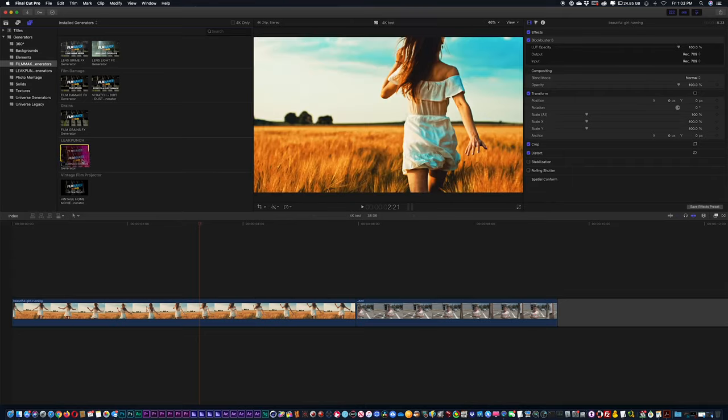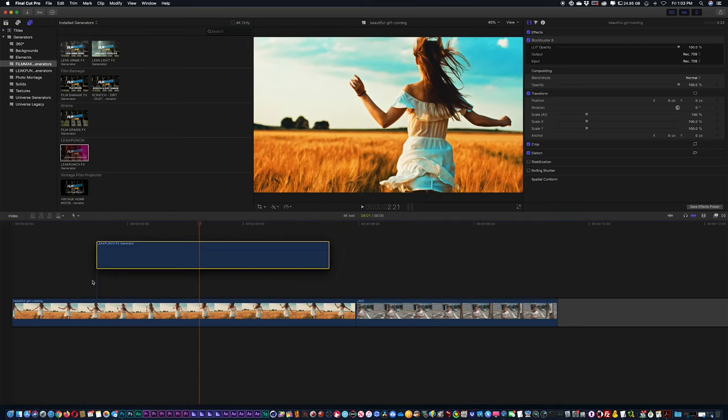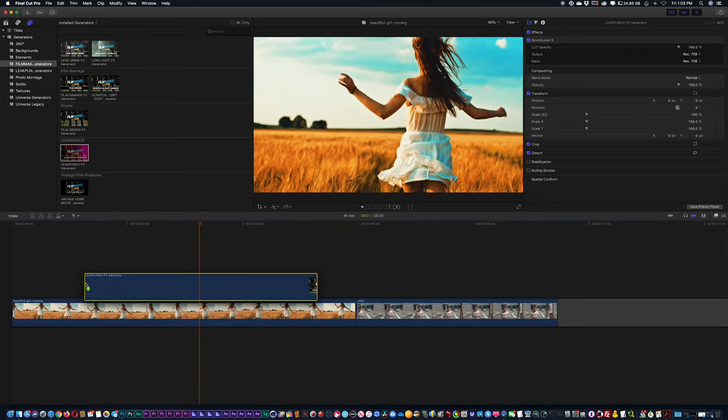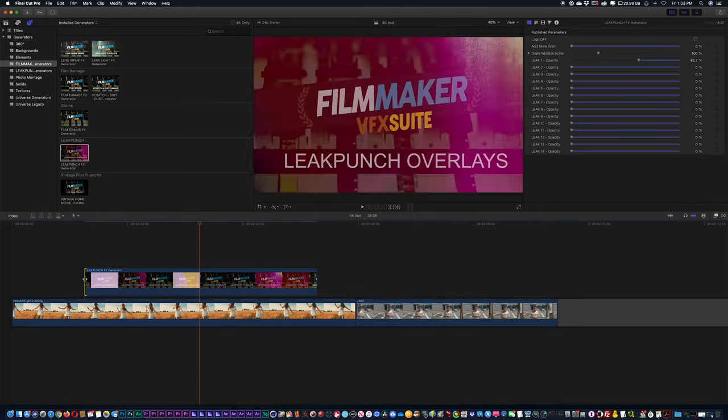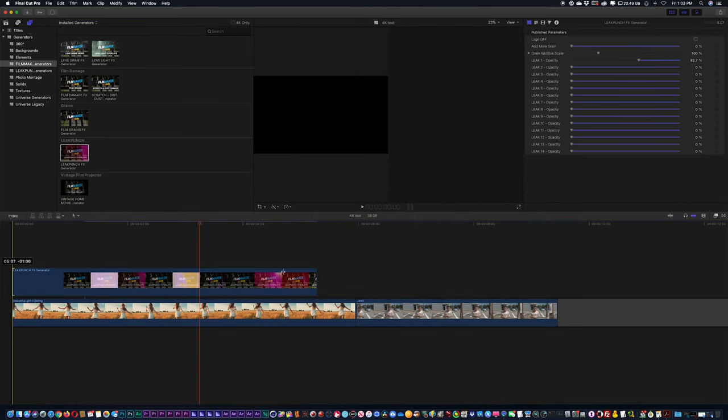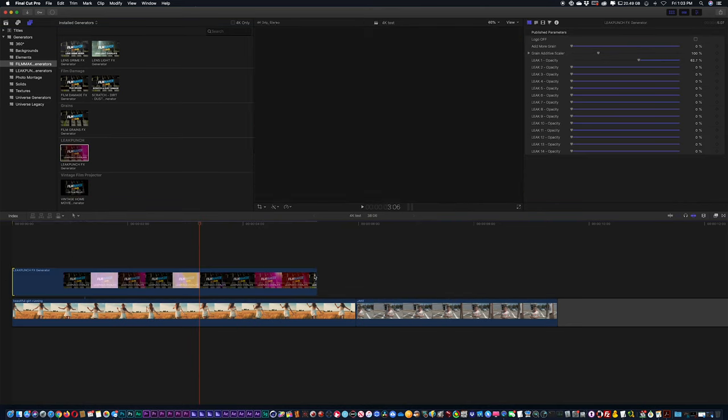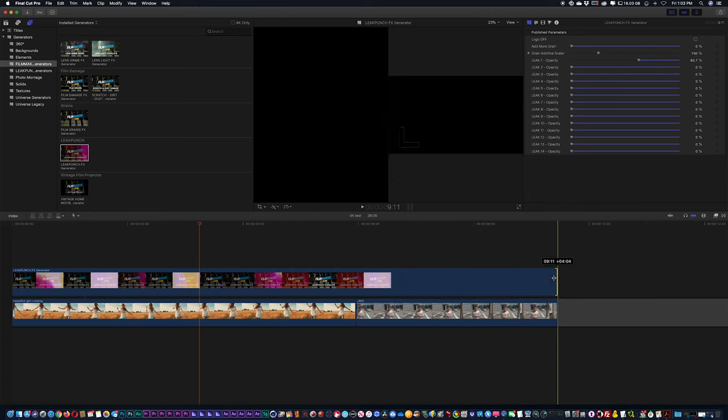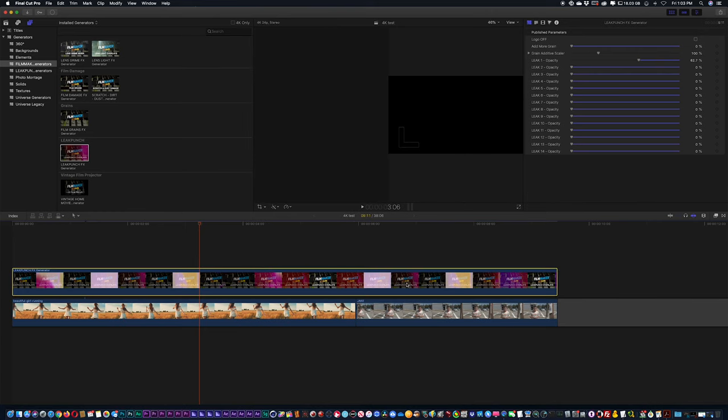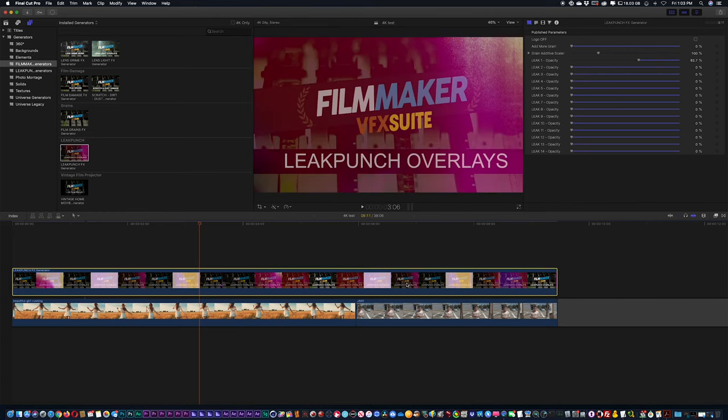In this case, I'm just going to use a Leak Punch generator. And I'm going to drag and drop it above my footage and I can scroll and extend this to my entire timeline.